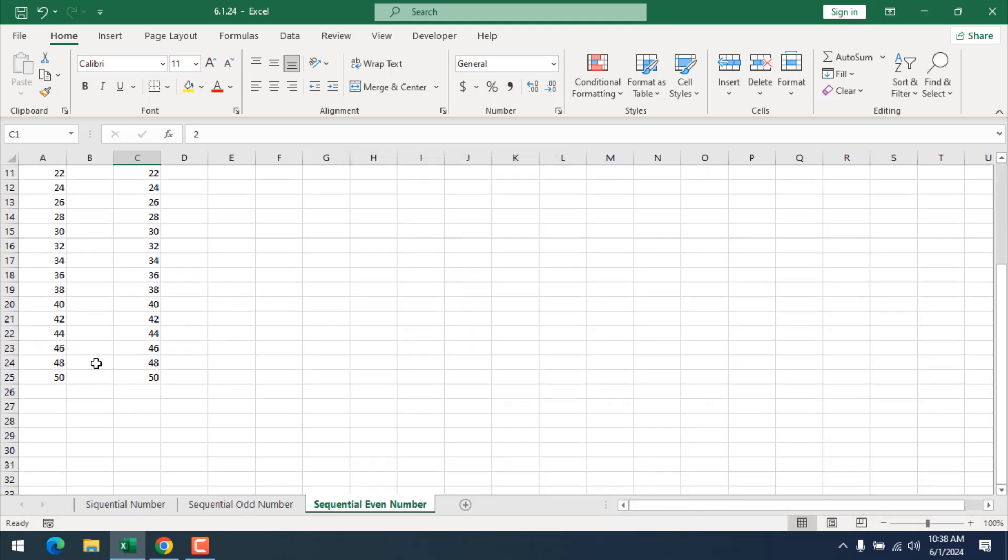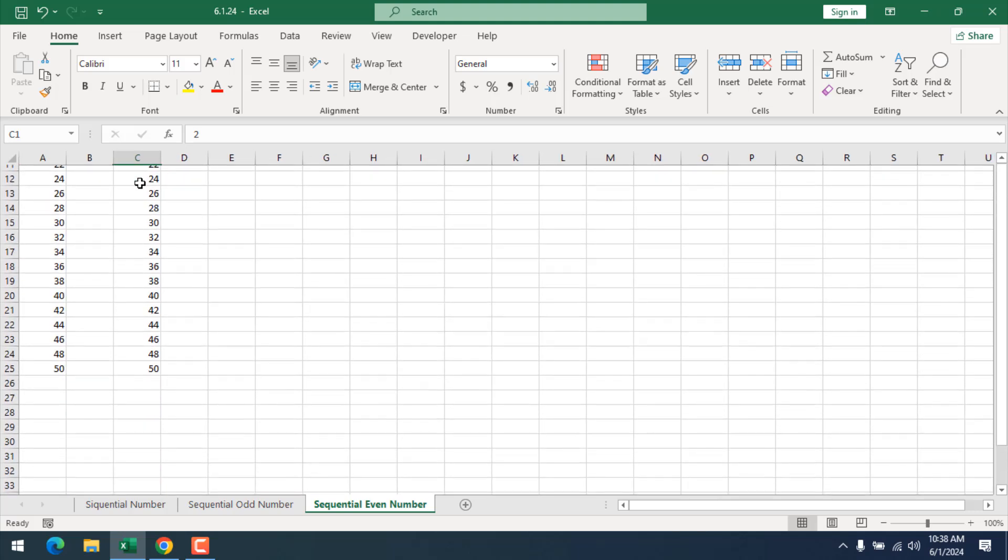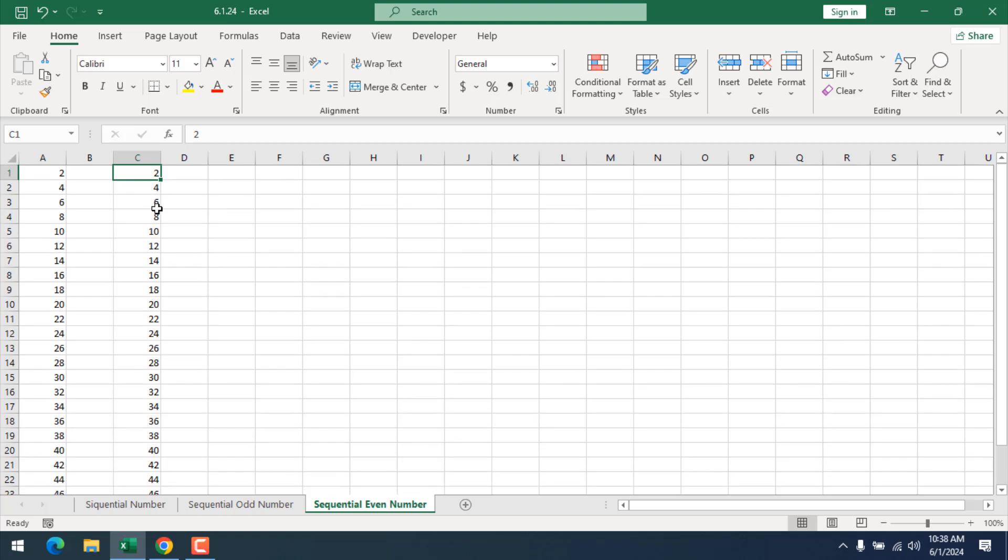Here we have our sequential even number starting from 2 to 50. It does not require any type of conversion. It's fixed, and you can use it right now. This is what I wanted to show you.